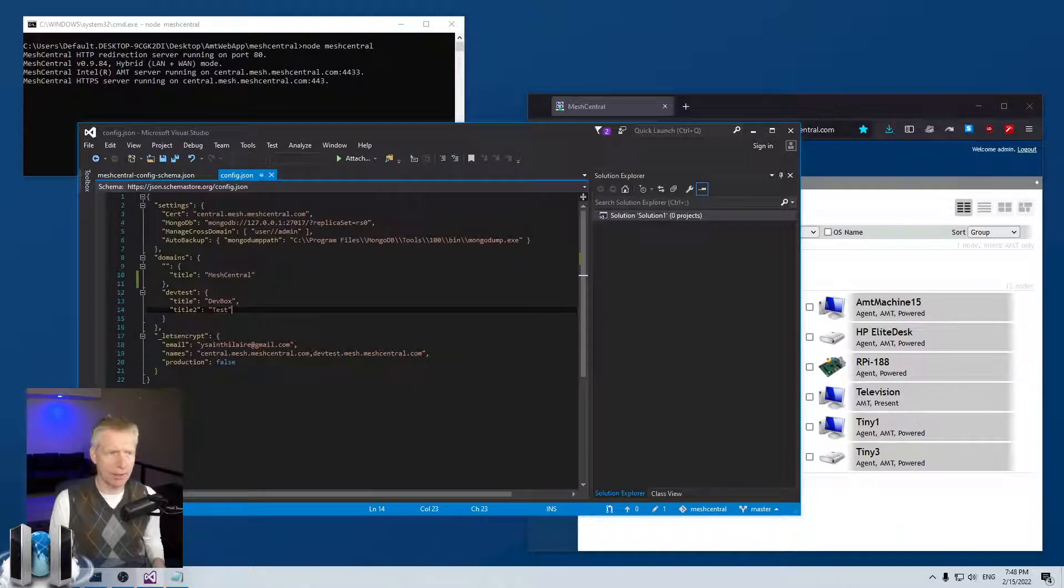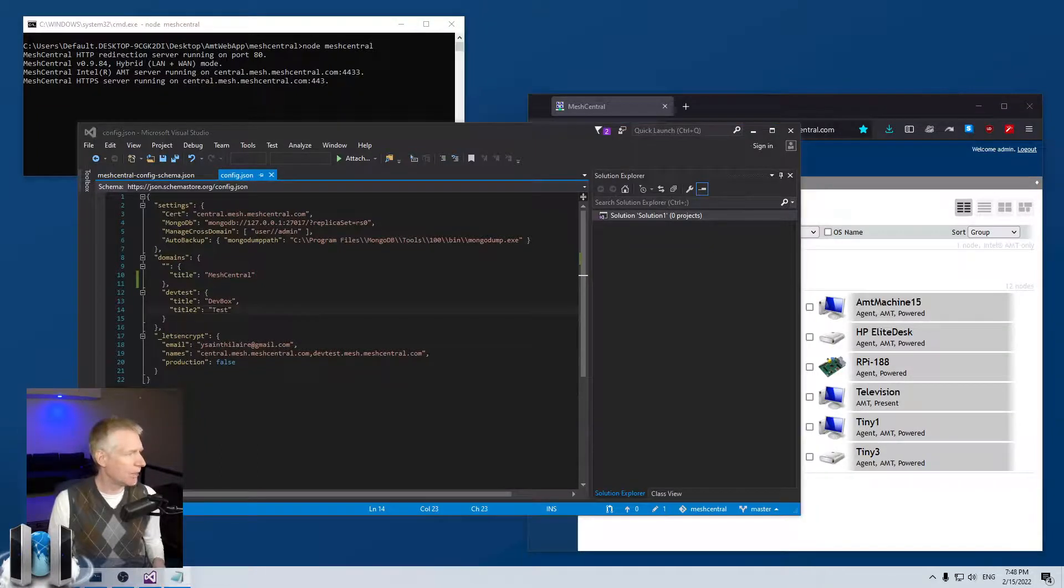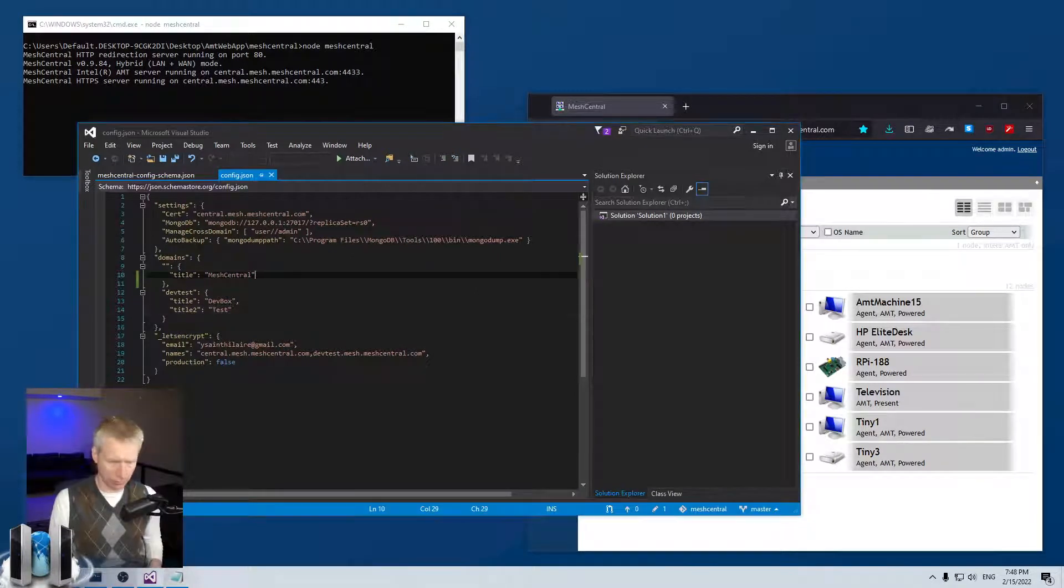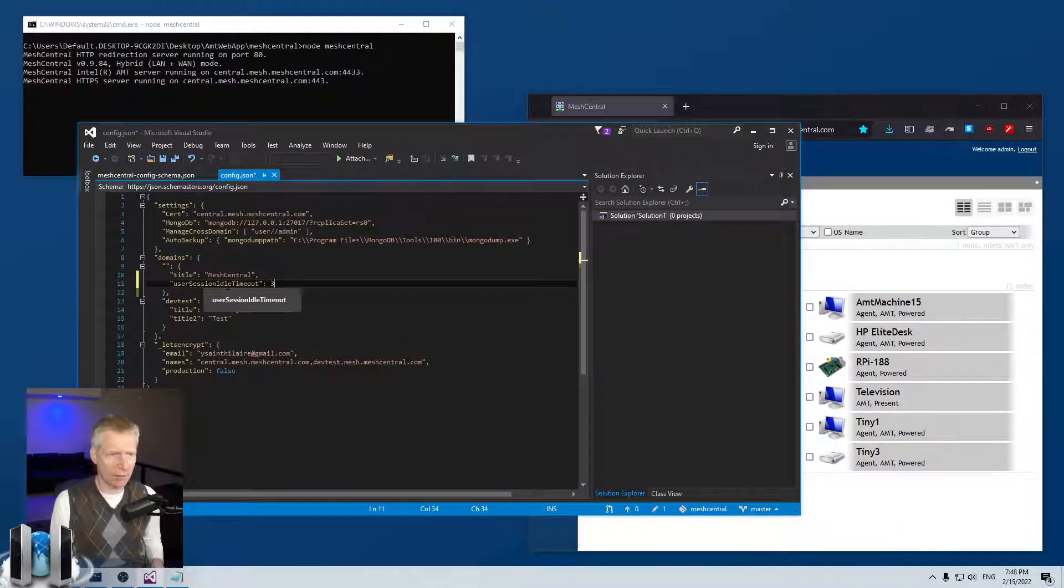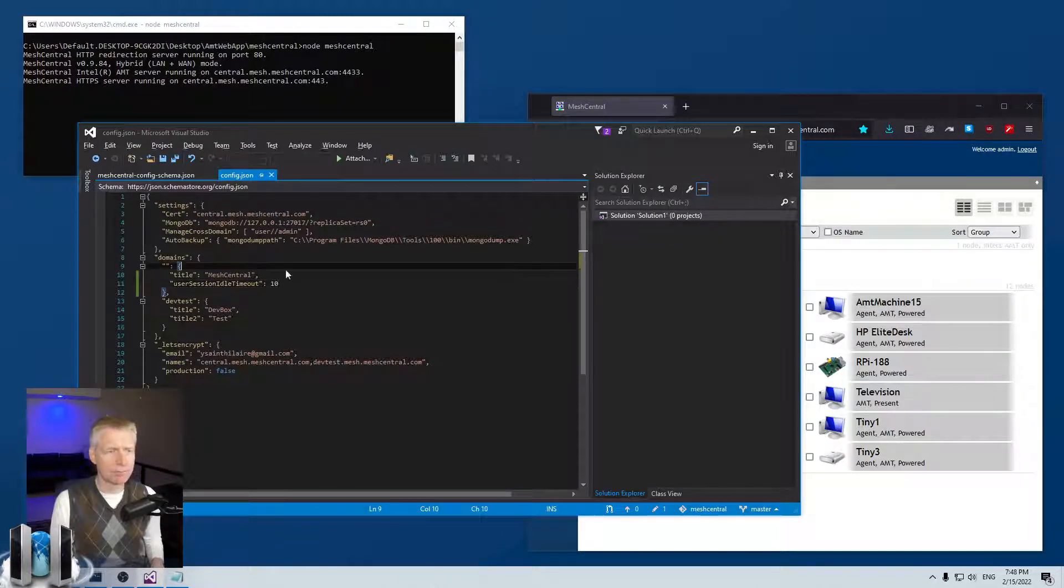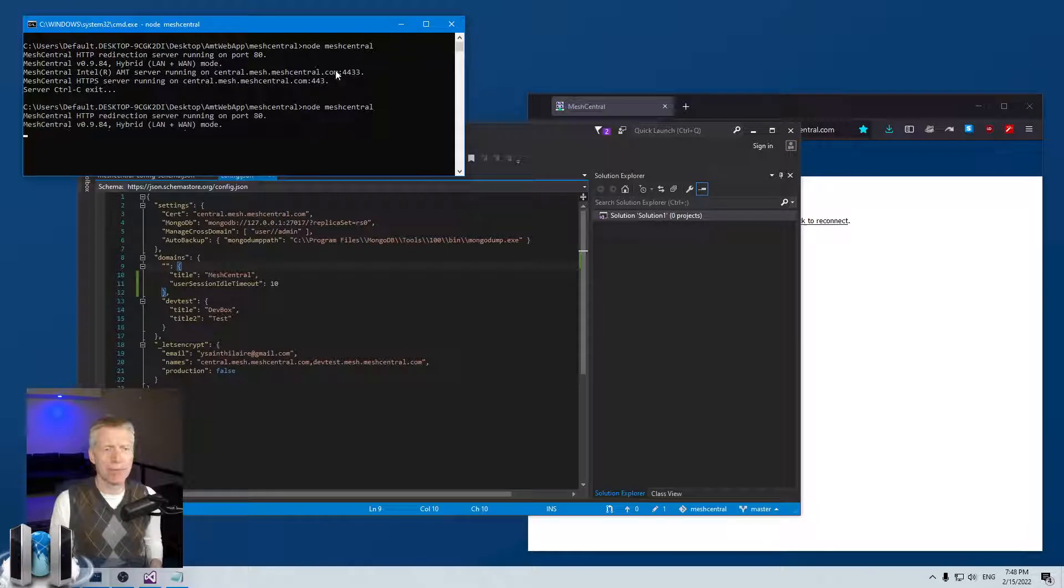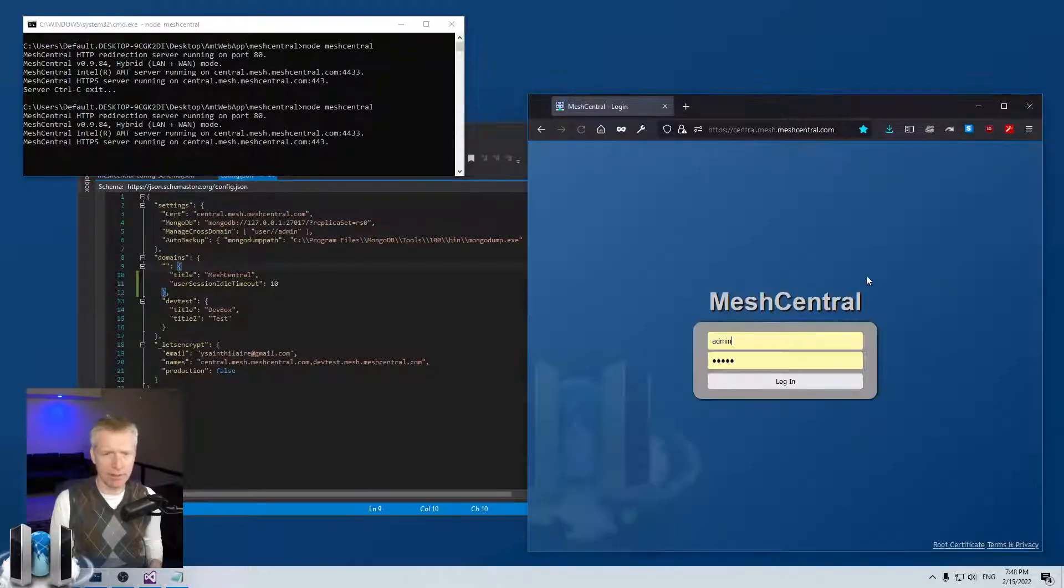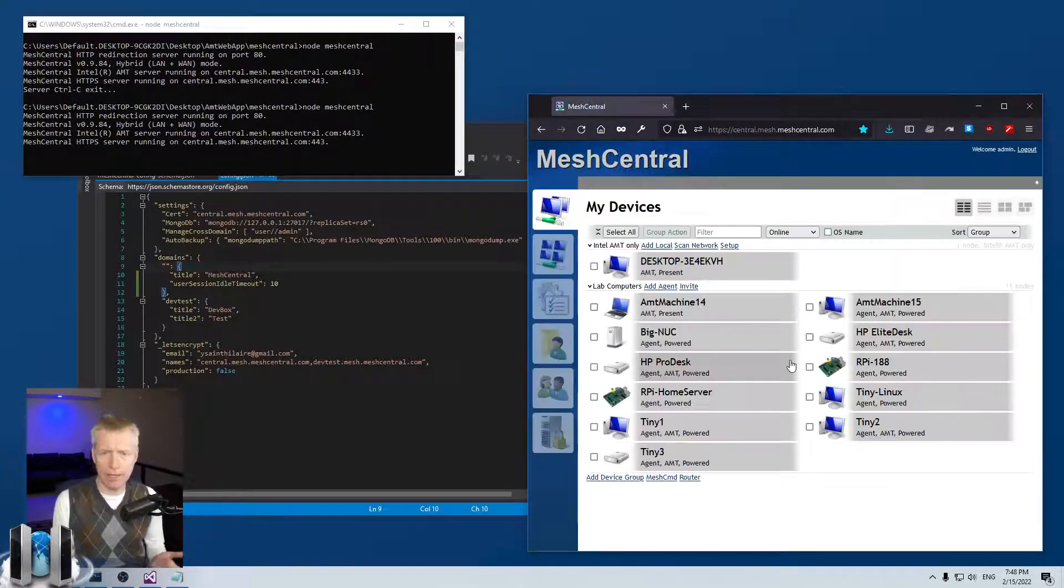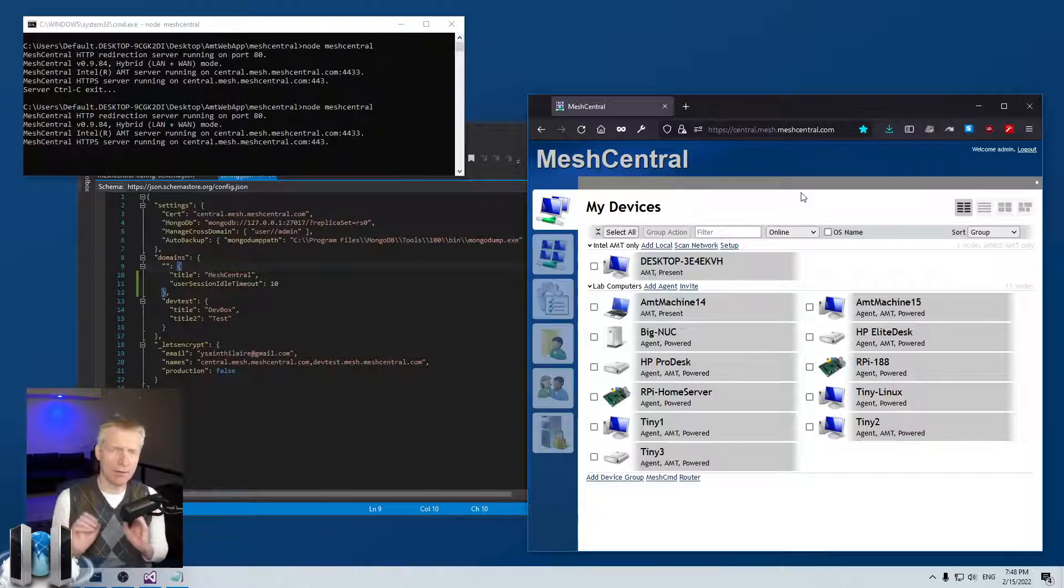It's tiny and I have two domains. This setting is per domain and applies to all users. So I'm going to say user session timeout and you can put for example 10 minutes, and then you restart the server. Obviously I'm not going to wait 10 minutes to get kicked out here, but when you log in you see no change.